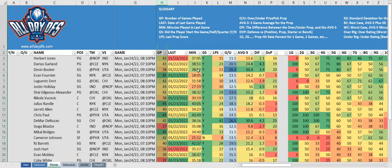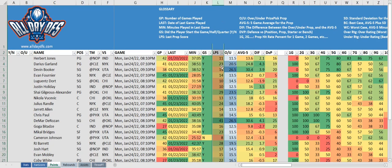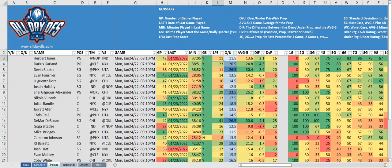Next we have the GP column, which is the number of games played by that player for the year. Last indicates the date of the last game they played in. Min is the number of minutes they played in that last game. GS is whether or not they started that game. LPS is their prop score for that last game — so for Herbert Jones it was 11.